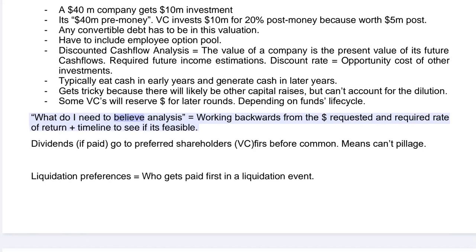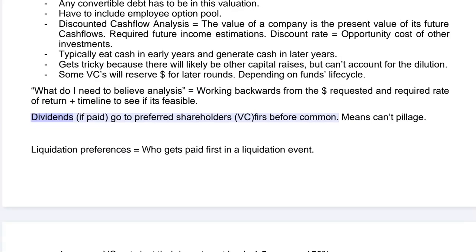The 'what do I need to believe' analysis involves working backwards from the requested valuation and required rate of return over a given timeline to see if it's feasible. Dividends, if paid, go to preferred shareholders — the VC — first, before common shareholders.